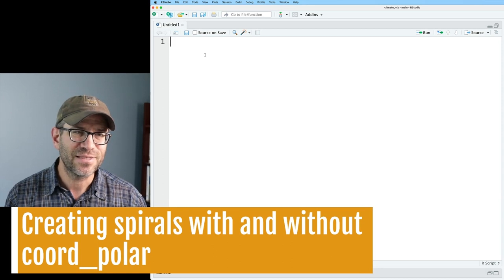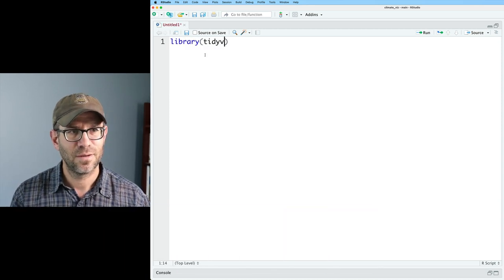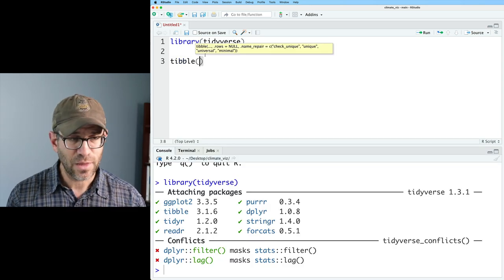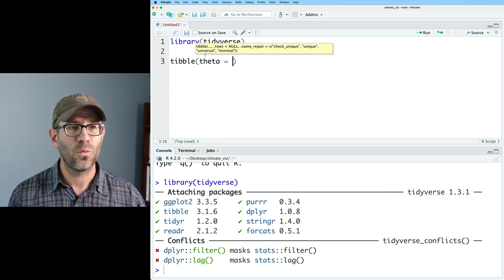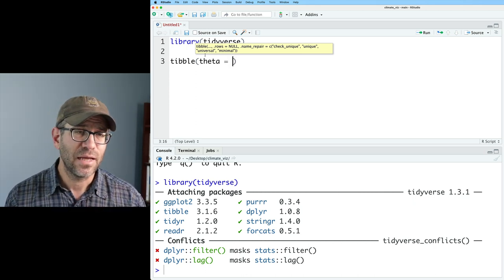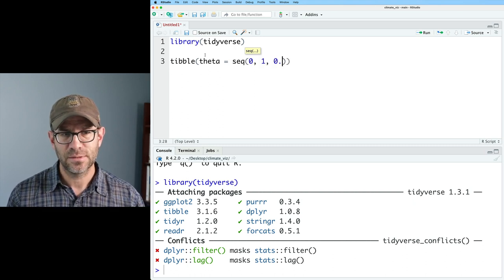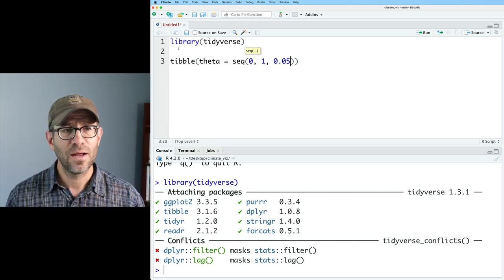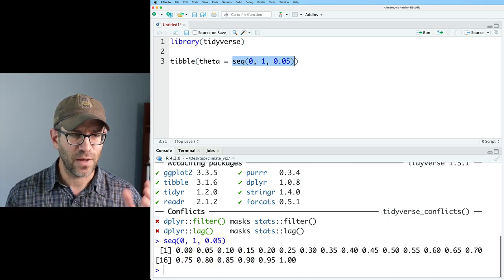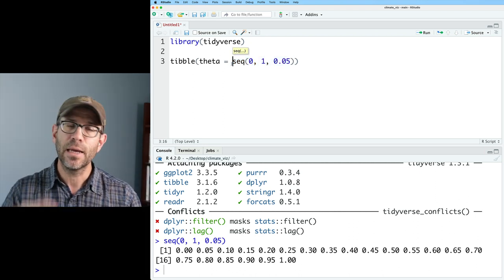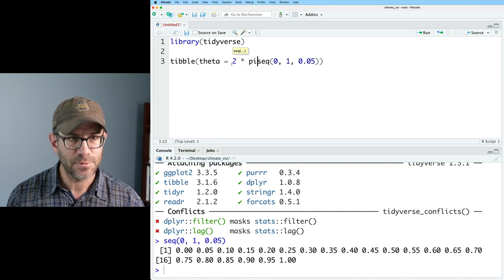So that's exactly what we're going to do today. We're going to figure out the angle from the x-axis to any point on our climate spiral circle, and our radius will be the temperature difference. I'm going to start with a blank R script. We'll do library(tidyverse) and make a tibble with a column called theta. I'll give it a vector using seq(0, 1, by=0.05) and multiply by 2*pi to get radians around a circle.